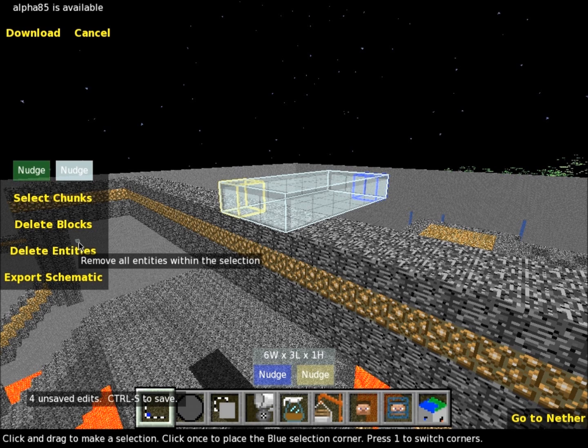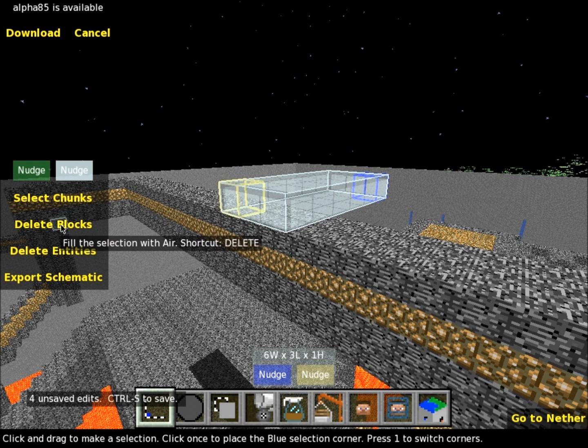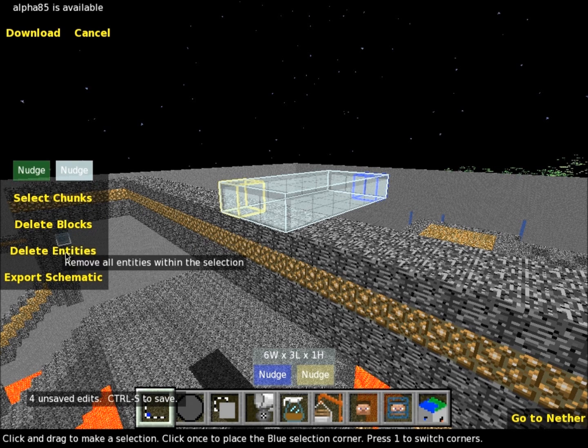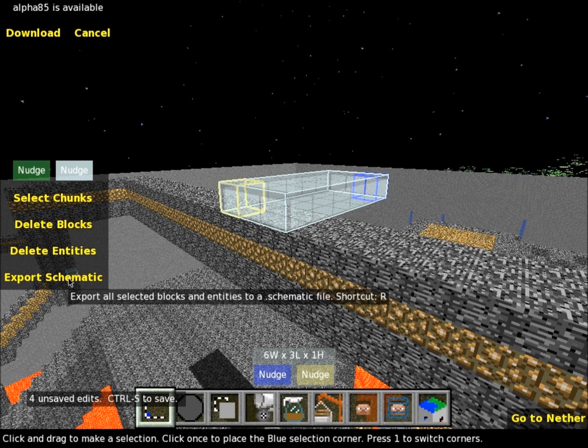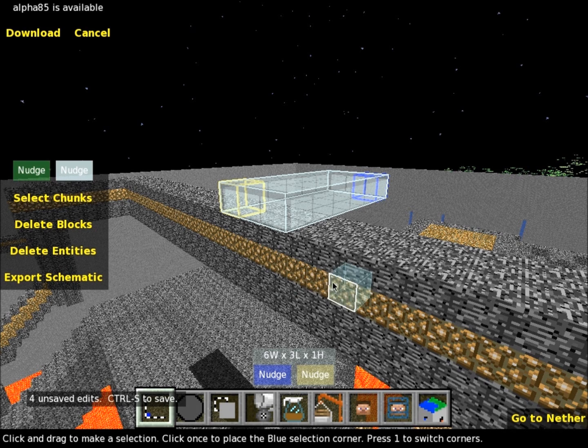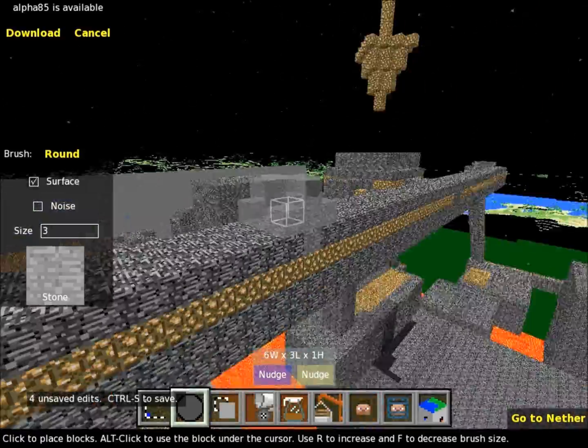So you have different abilities. You can select whole chunks. You can delete blocks or you can just press the delete button on your keyboard. That works too. Delete entities I've actually never used. Export schematic, we'll go into that a little bit later. So let's go to the brush key.